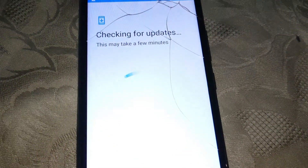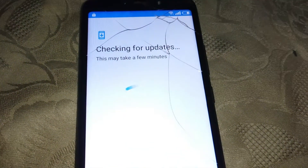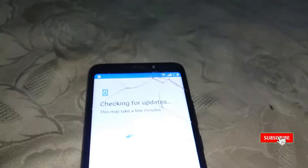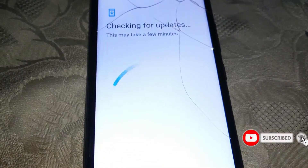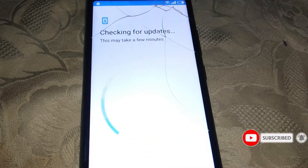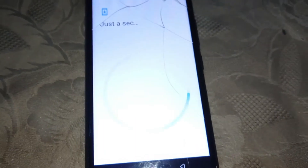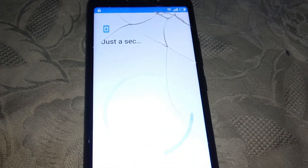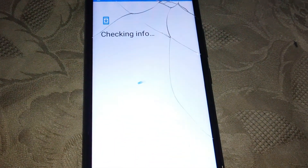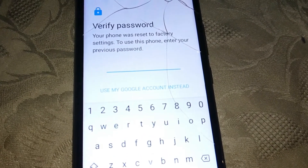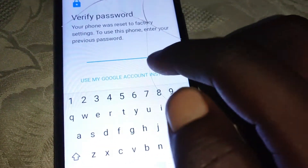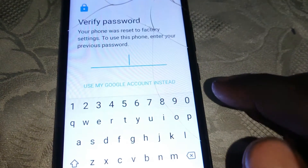Now you're going to see that it has the Google account lock. Just click on 'Don't copy.' As you can see right there, it is requesting for the password — you have to use the recently used Google account.